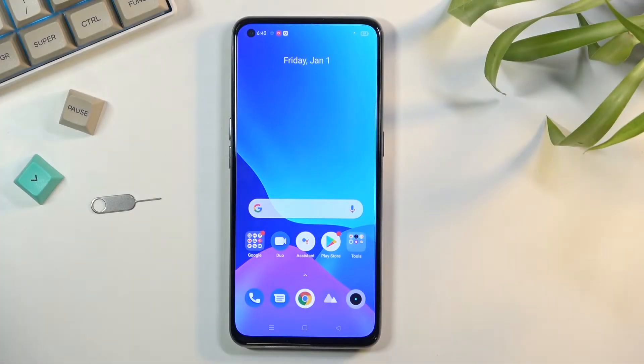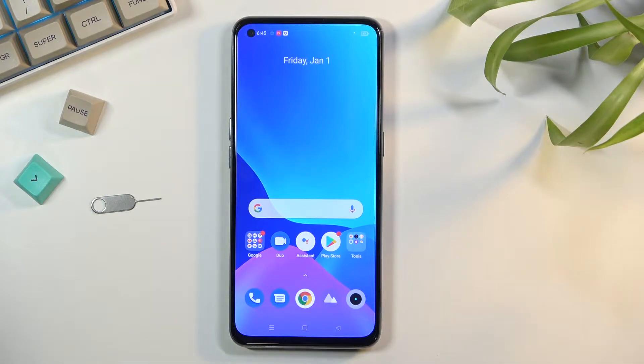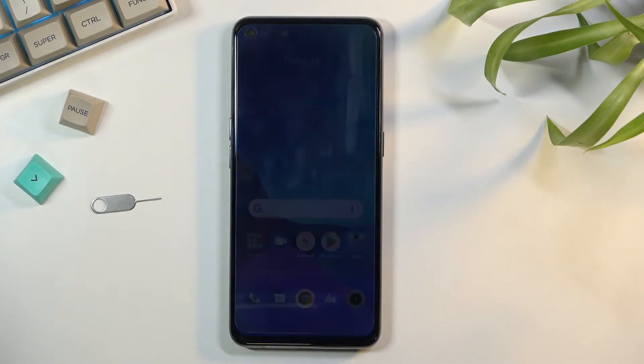Welcome. In front of me is a Realme GT Master Edition and today I'll show you how to put this device into recovery mode.